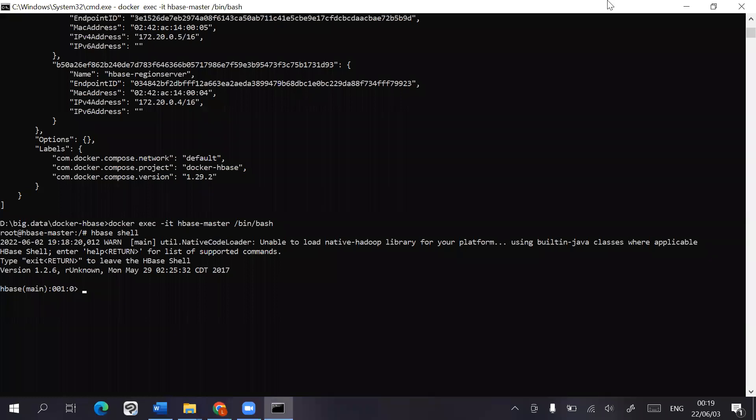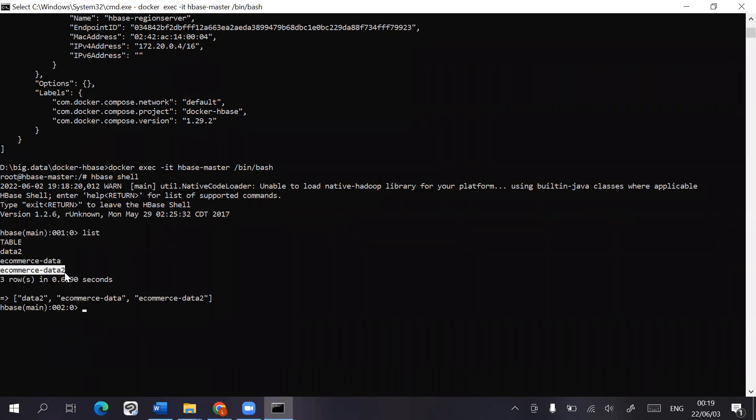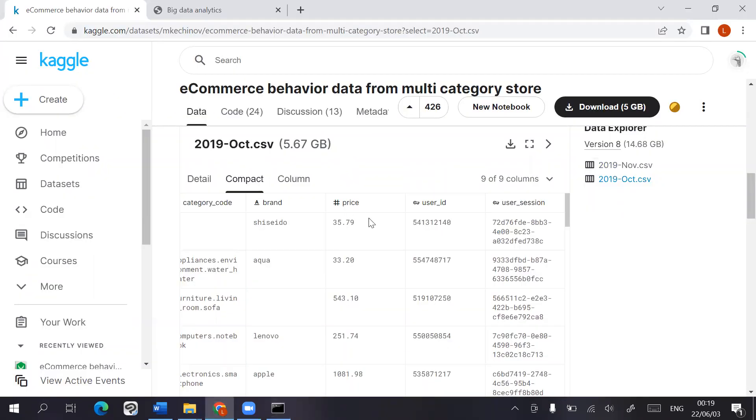So we can also take a look at that over here by going into the list of tables. This eCommerce data is the original data set, and eCommerce 2 is a snapshot that we took off the original data set. But because this was taken after a bunch of commands had already been executed on it, it's a little bit different from the actual data set that you would find on Kaggle.